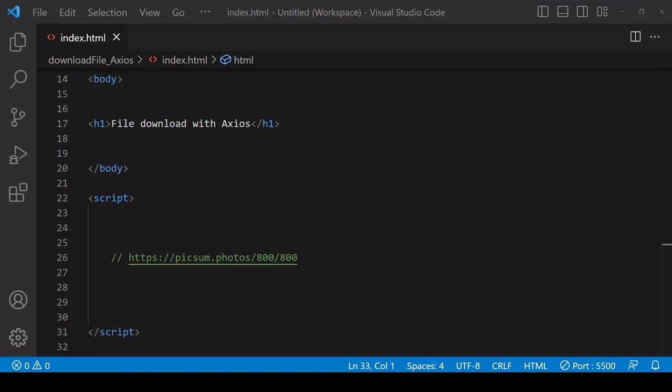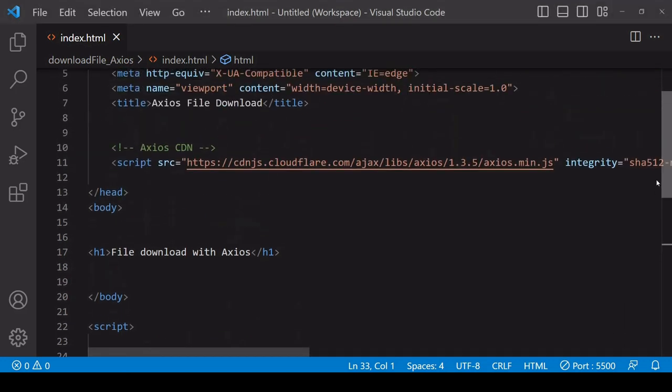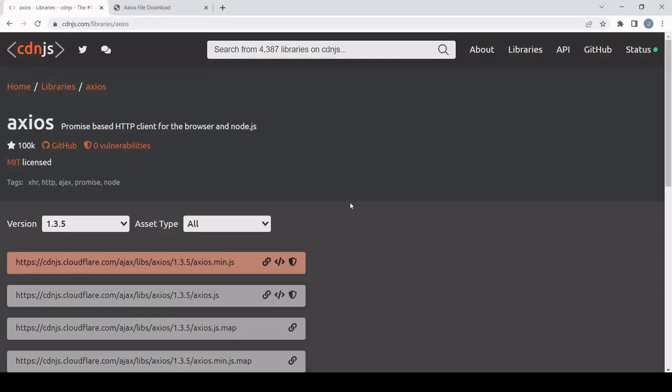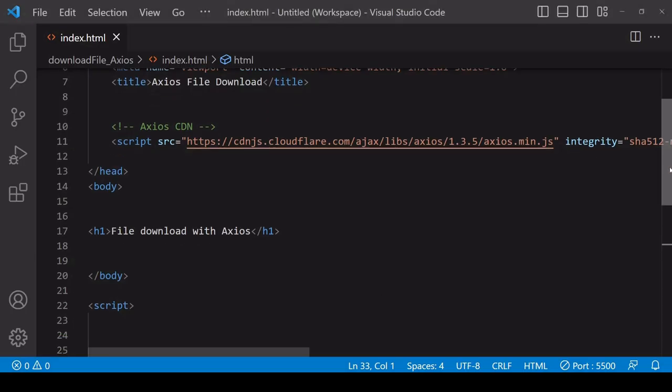To use Axios, you have to first import it into your project. I have already done that by placing a CDN link in the head. You can easily find your own CDN link online for Axios. This one I found via cdnjs.